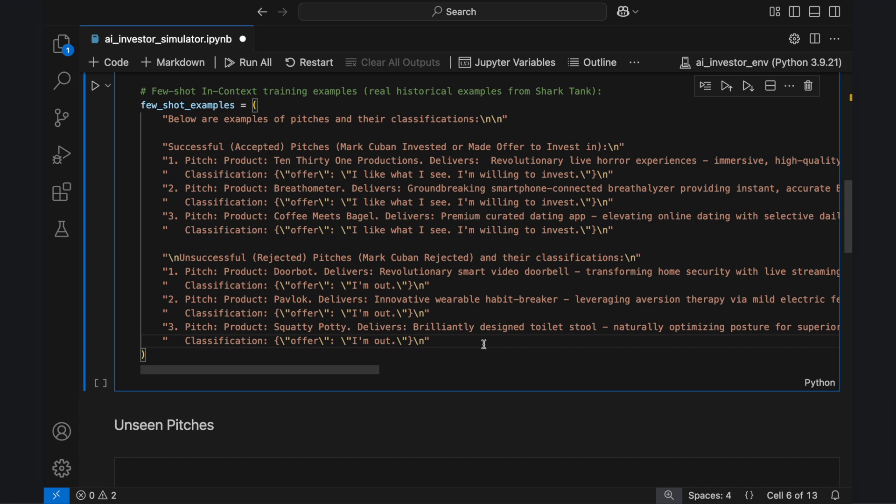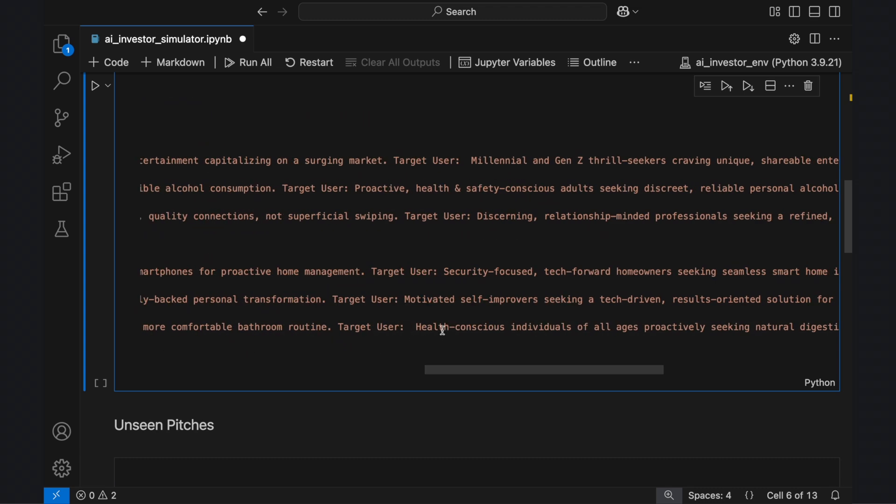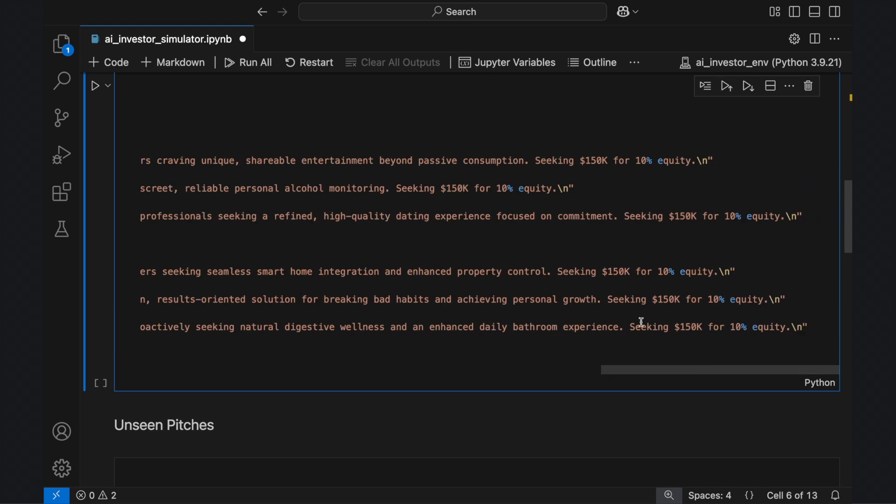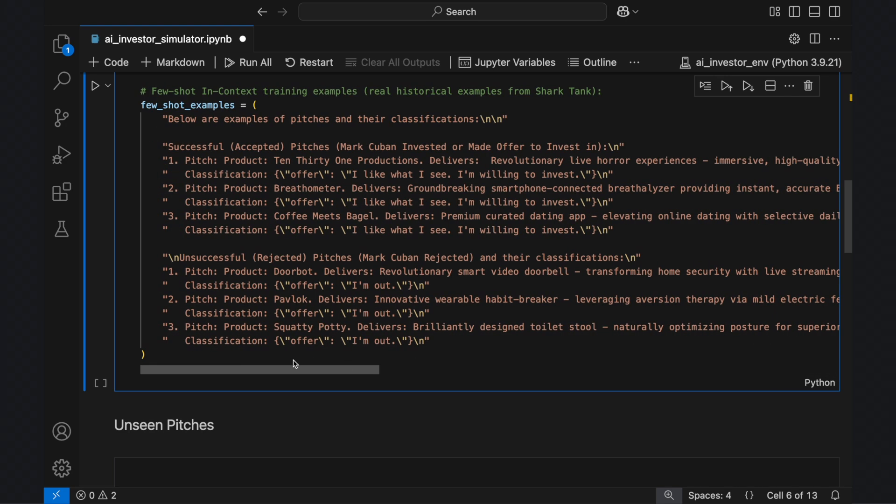I made the successful and unsuccessful pitches equally appealing, giving context about the product, the target user, and a made-up equity request. This ensures that the model isn't making decisions based on superficial differences in presentation, but instead learns to assess each pitch based on deeper investment criteria.